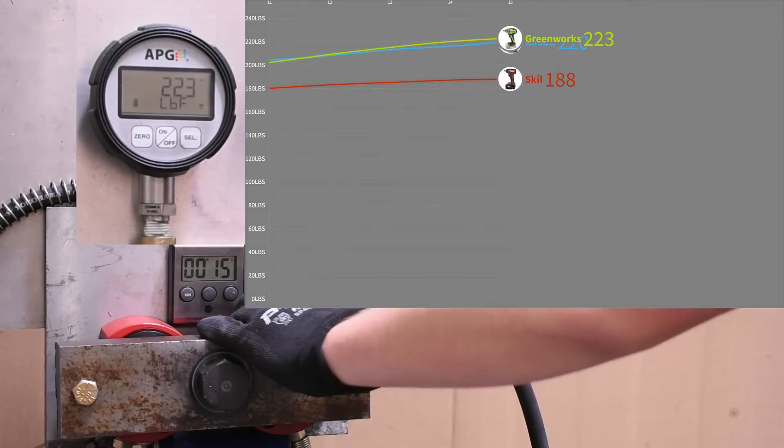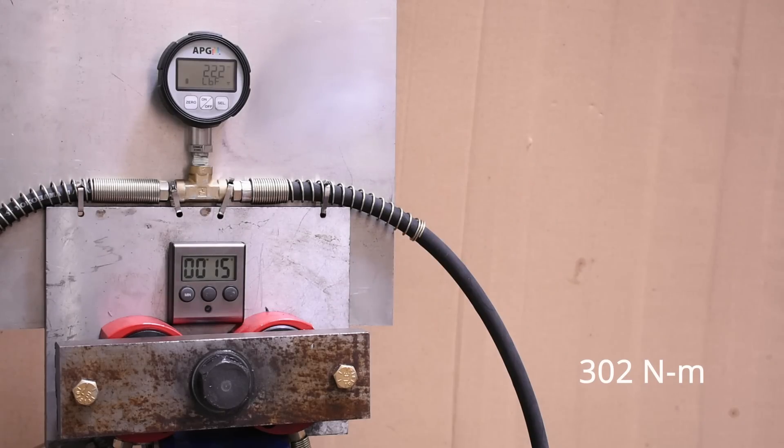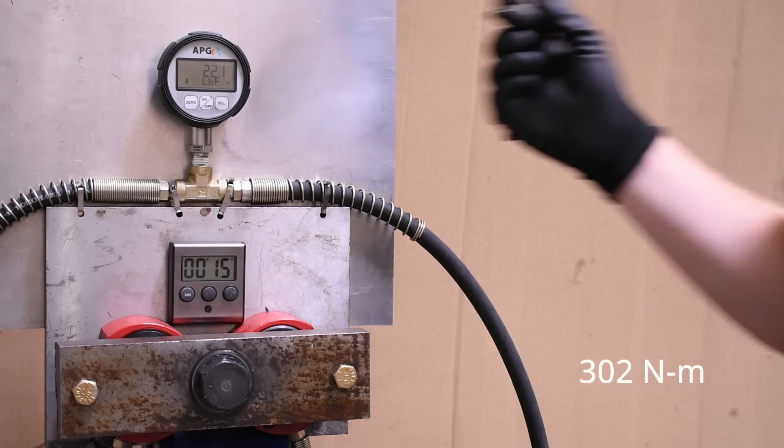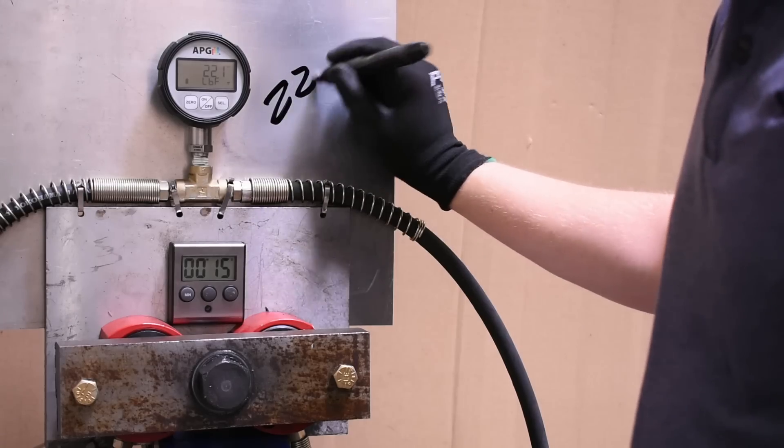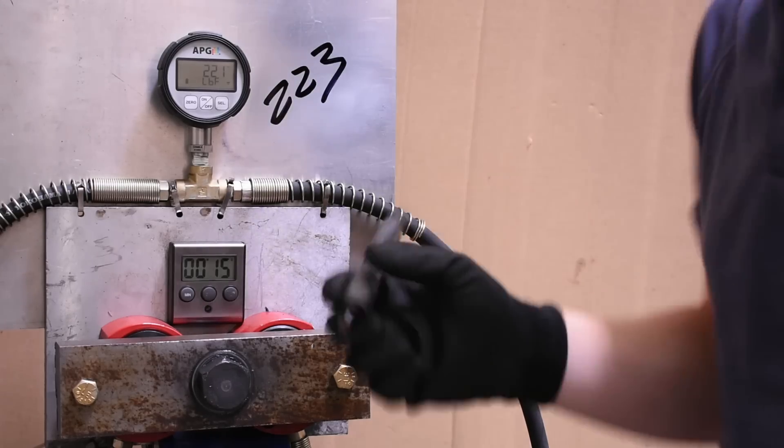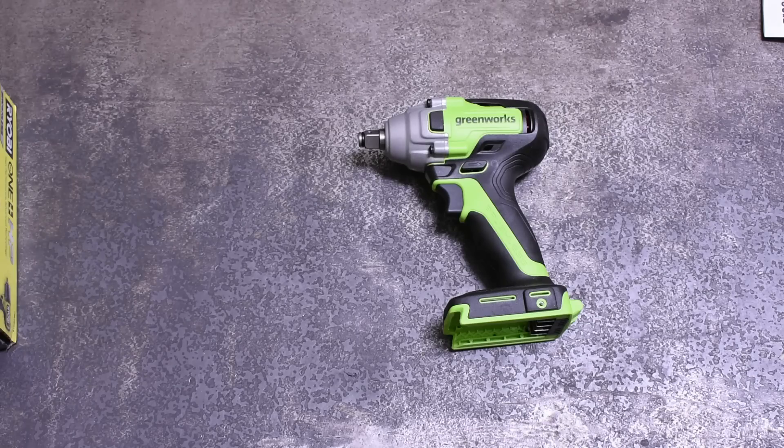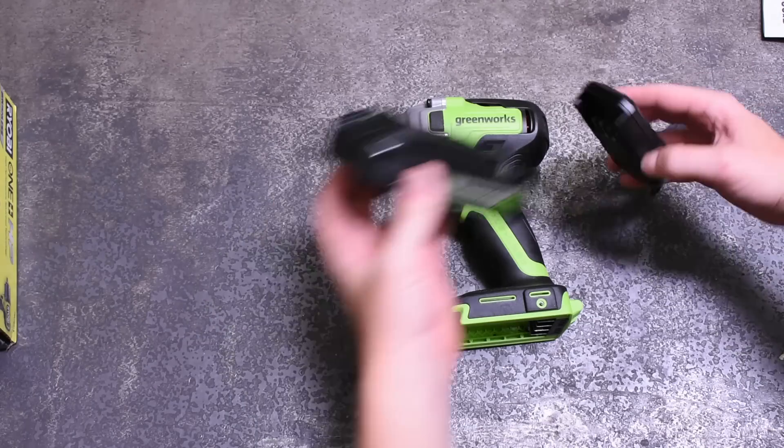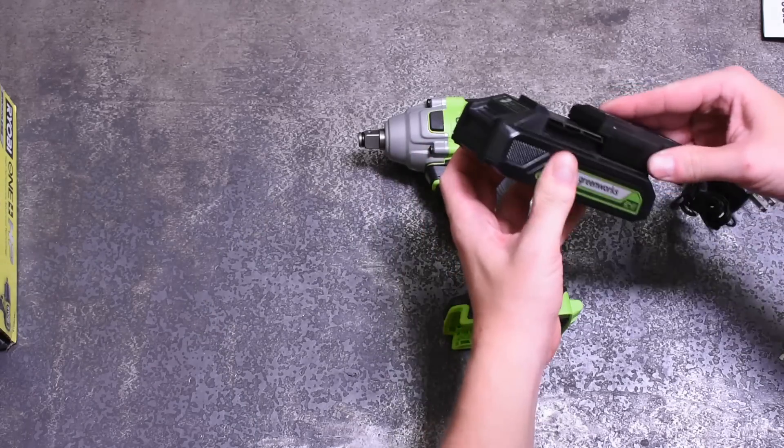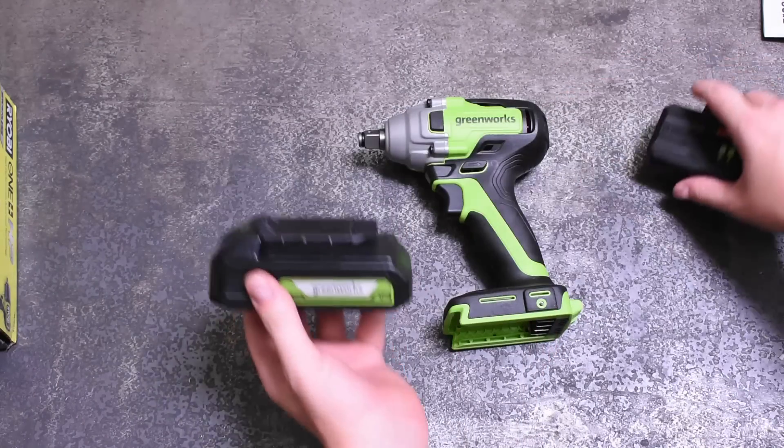That Greenworks doesn't have a ton of dynamic torque out the gate, but it builds over time to eventually surpass or basically match the Cobalt, both tools being 24 volt. It really prefers reverse, and with a two amp hour battery, I mean not bad for what we expected and how things started out.